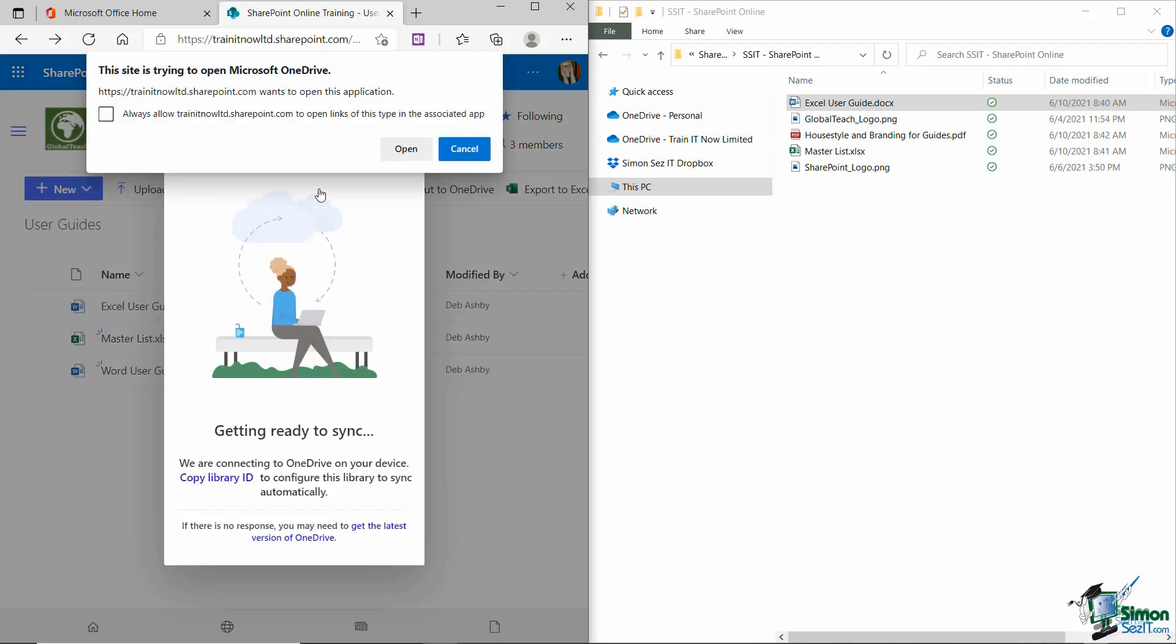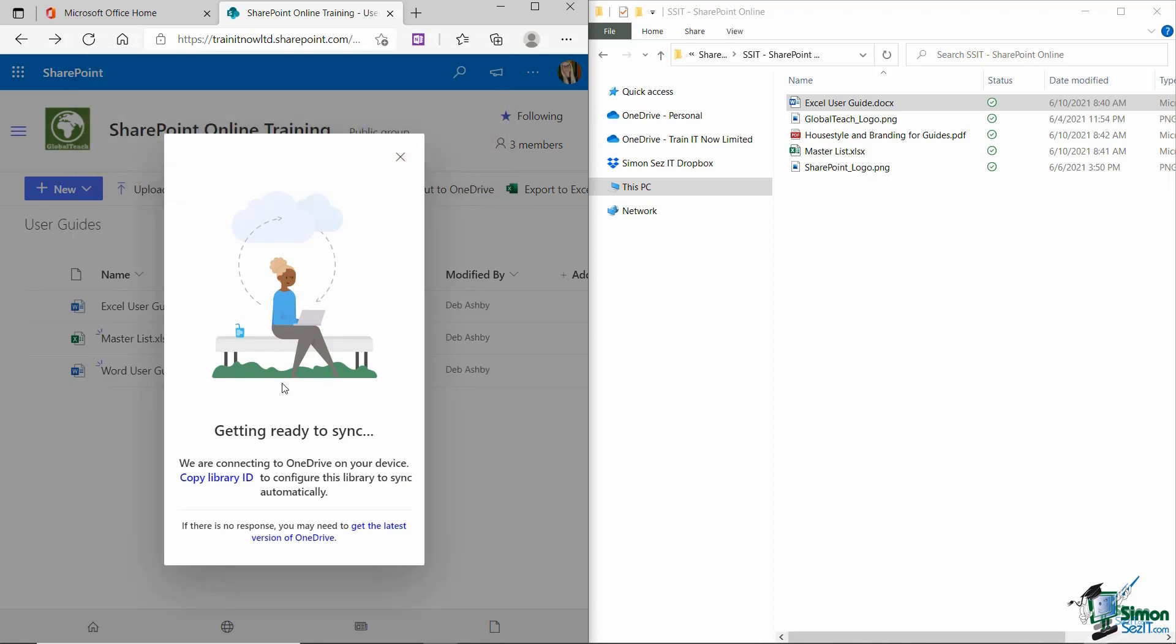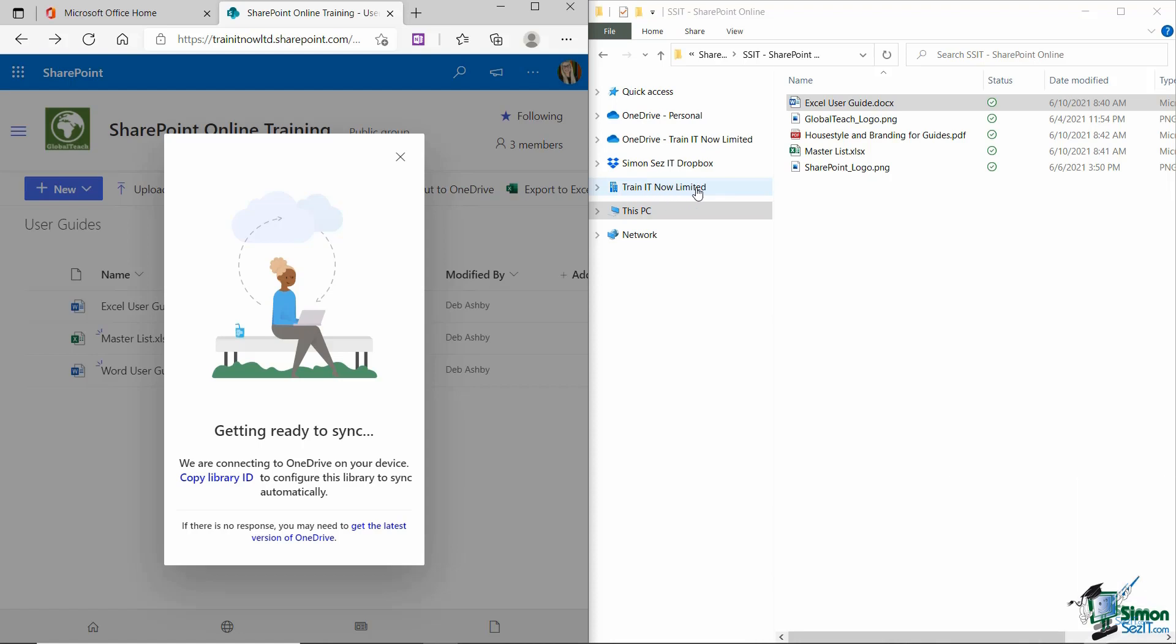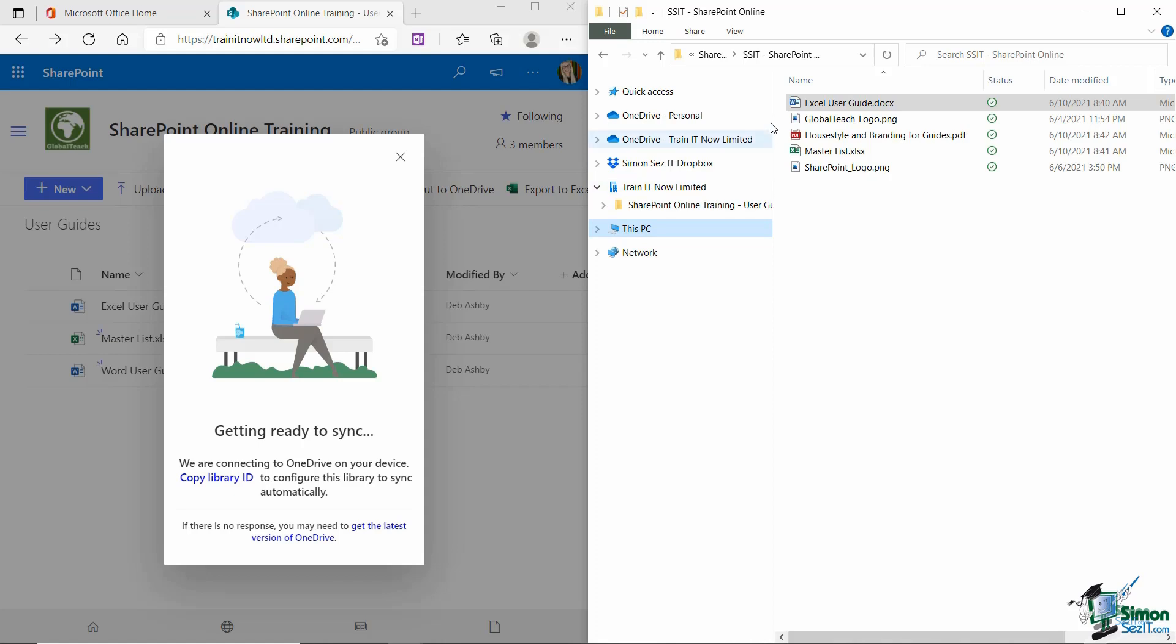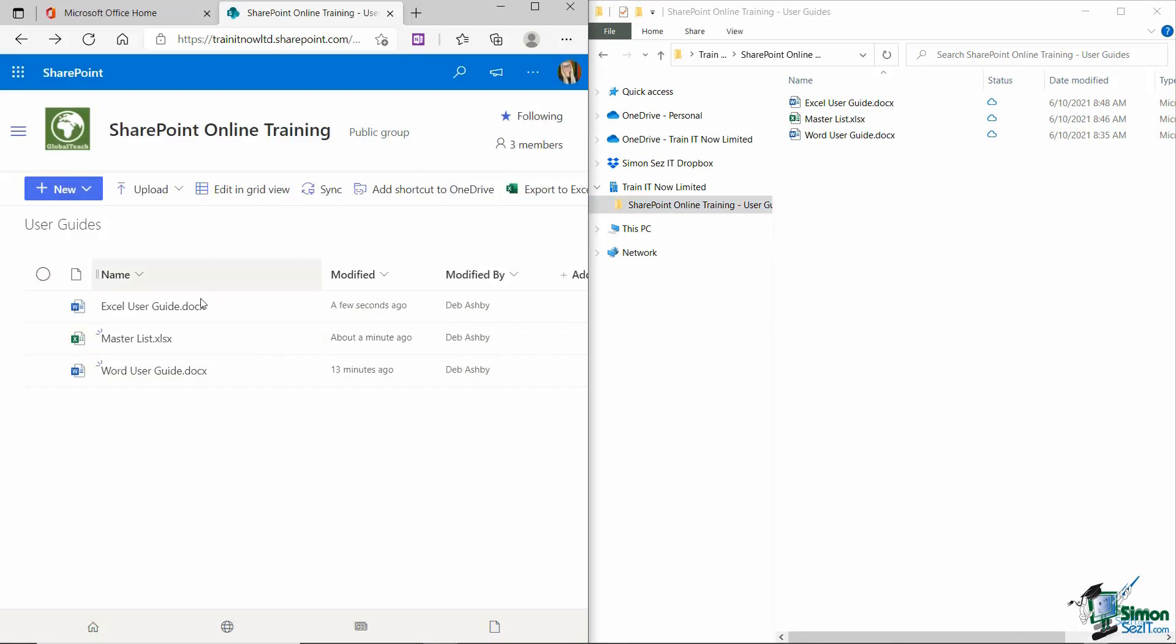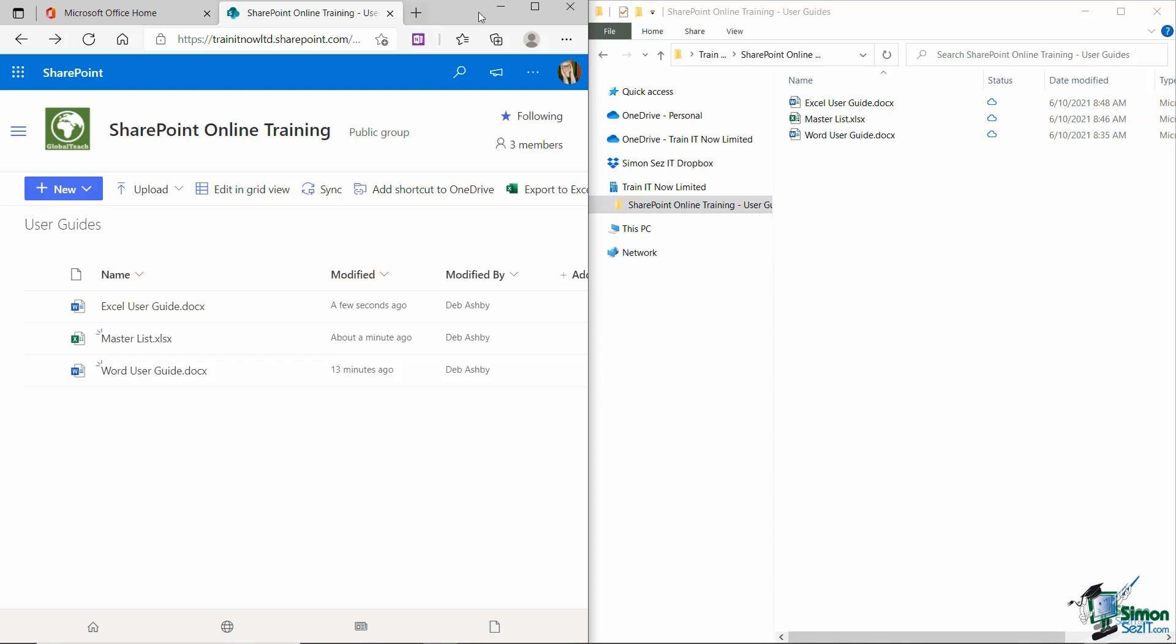So we're going to click the sync button. I'm going to say open. I'm getting a message saying that I'm now syncing SharePoint online training user guides. And take a look at File Explorer. It's created essentially a new folder called Train IT Now Limited, which is my company. And if I expand it, there is that folder. And if I click on it, it's going to show me basically everything that I have in this library. So it's essentially like a copy. And what this enables me to do is I basically don't even need to have SharePoint open to upload files.